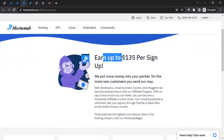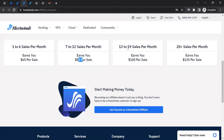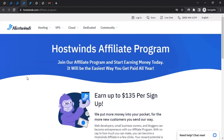You can earn up to $135 US dollars per signup — that's amazing. They have a tier-based commissioning structure. If you bring between one to six sales per month, you get $65 for each sale. Seven to twelve sales gets you $85 per sale. Thirteen to nineteen sales gets you $100 per sale. And if you bring 20 or more sales in a month, you get $135 per sale. So if you bring 21 signups, you'd be getting $135 for each one — an amazing commission.